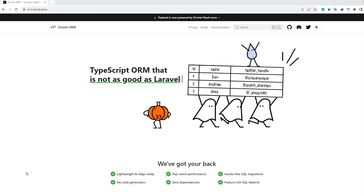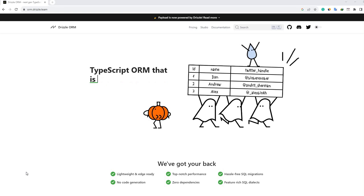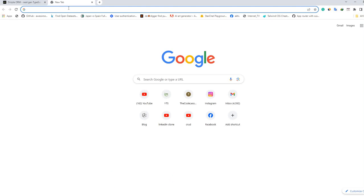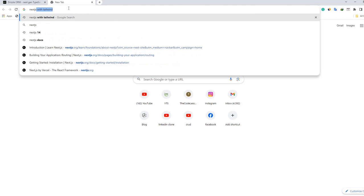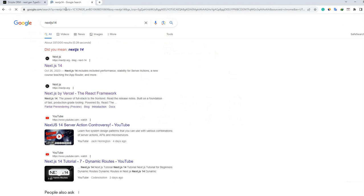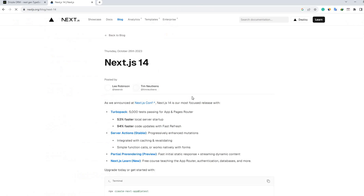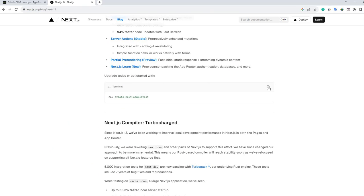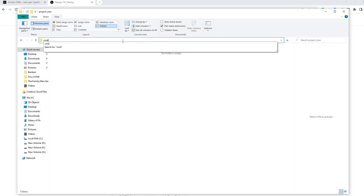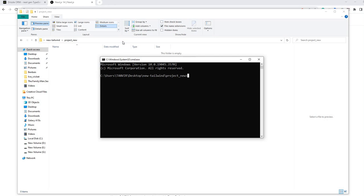I will use this Drizzle ORM with a Next.js application. First, I have to create a Next.js app. I'm going to the official website of Next.js, using version 14 because I want the latest version. I'm copying the install command, creating a new folder, opening my command prompt, and pasting what I copied.